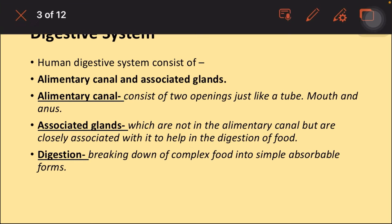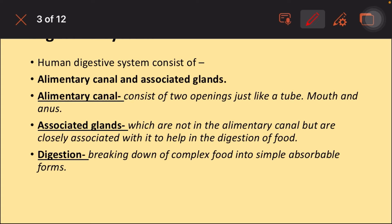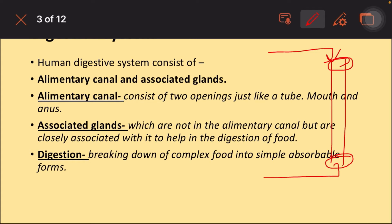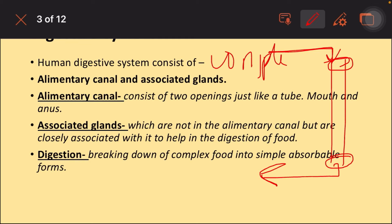The alimentary canal is a type of tube. There is an anterior opening and a posterior opening — two openings. Through one we take the food in as entry, and through the other we take out undigested waste food as exit.